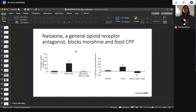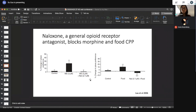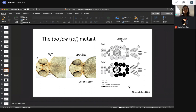If morphine CPP truly depends on opioid signaling, we should be able to block it using naloxone — a general opioid receptor antagonist. Indeed, when we administer naloxone, morphine-induced CPP is abolished. We also looked at food CPP: using food as a reward in the same paradigm also produces food CPP, and this food CPP is also blocked at the same naloxone concentration. This suggests some shared common signaling pathways in the brain mediating both food and drug reward.